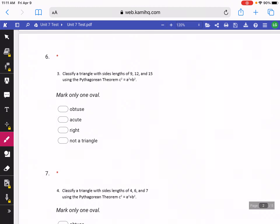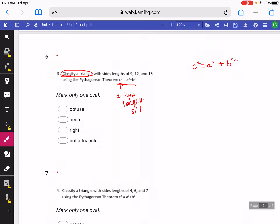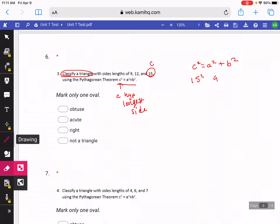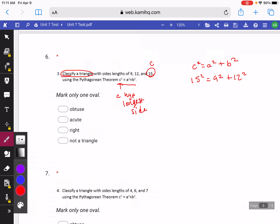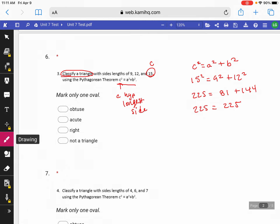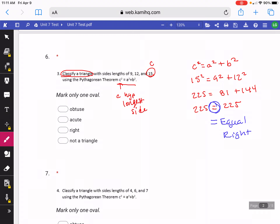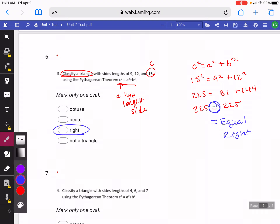This next question wants us to classify a triangle with side lengths of 9, 12, and 15 using the Pythagorean Theorem. When you do this, you write it with C squared in front, and C squared needs to be your hypotenuse — the longest side. So in this case, our C would be 15, and 9 and 12 can be our A and B. Here I'm just squaring my numbers, then adding those together. On both sides I get 225. When you're classifying, you want to check how these numbers compare — since these are equal, this is going to be a right triangle, because the Pythagorean Theorem is used for right triangles.